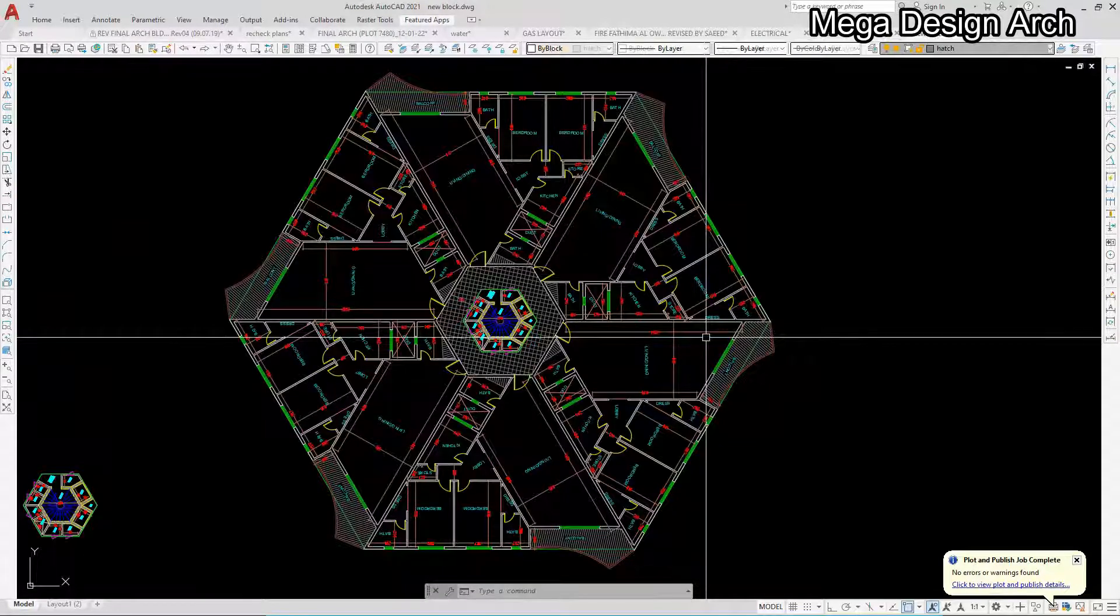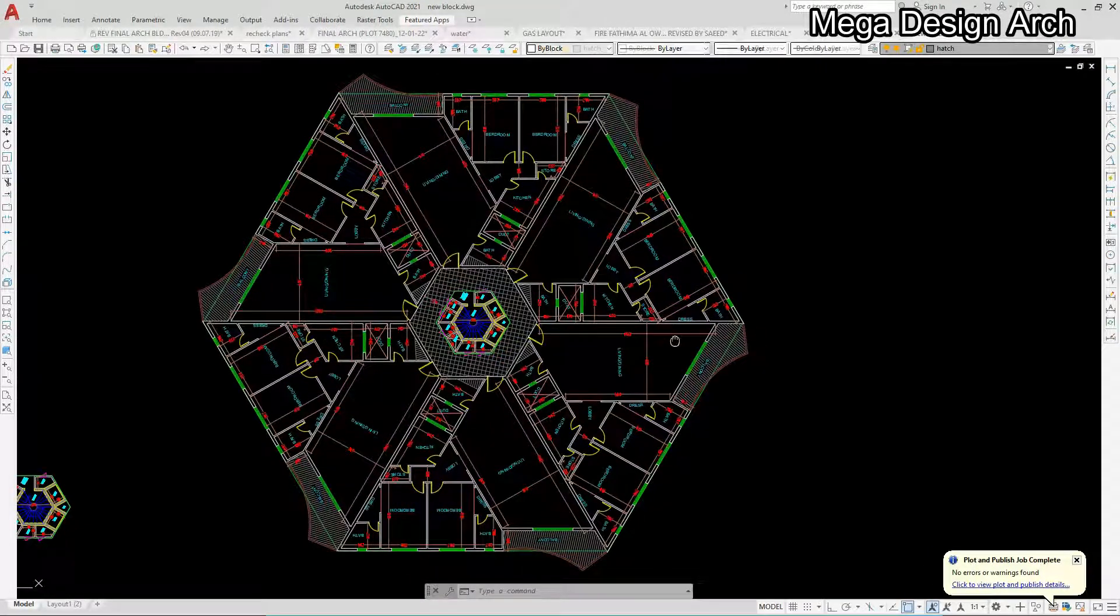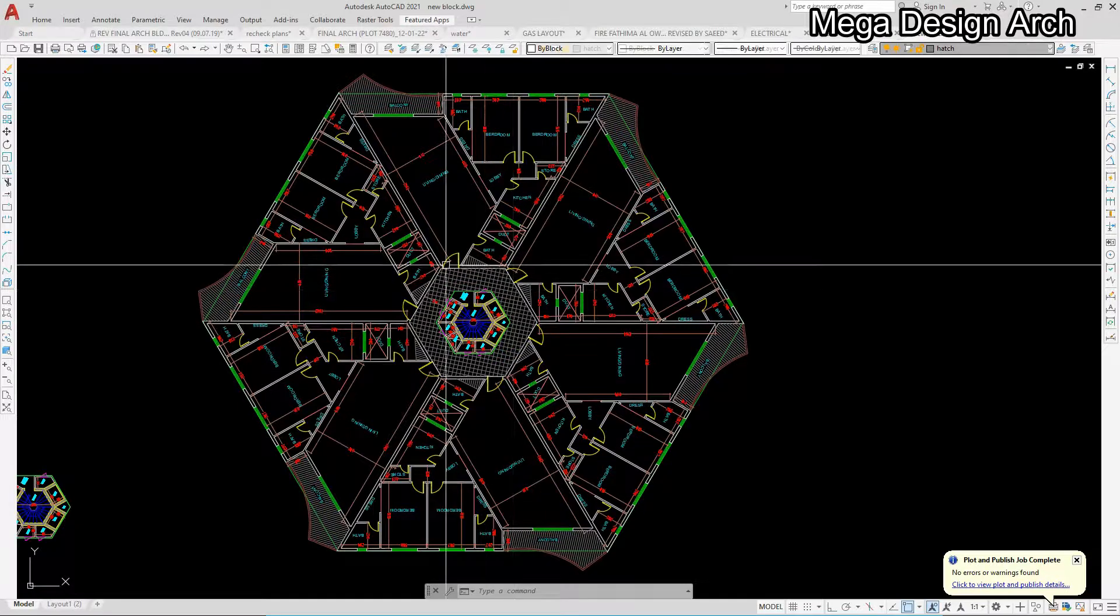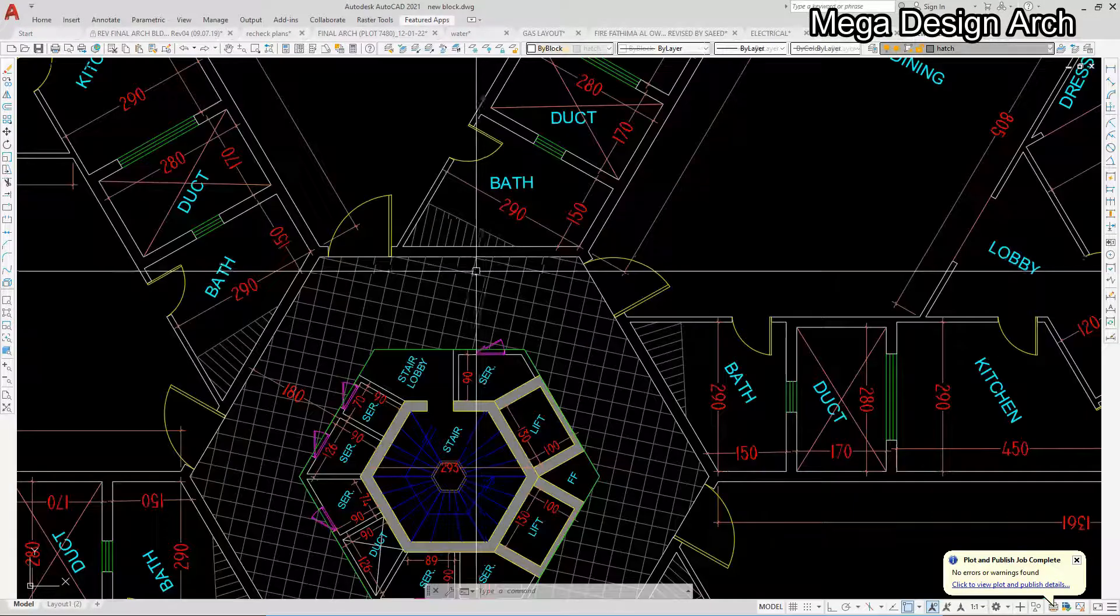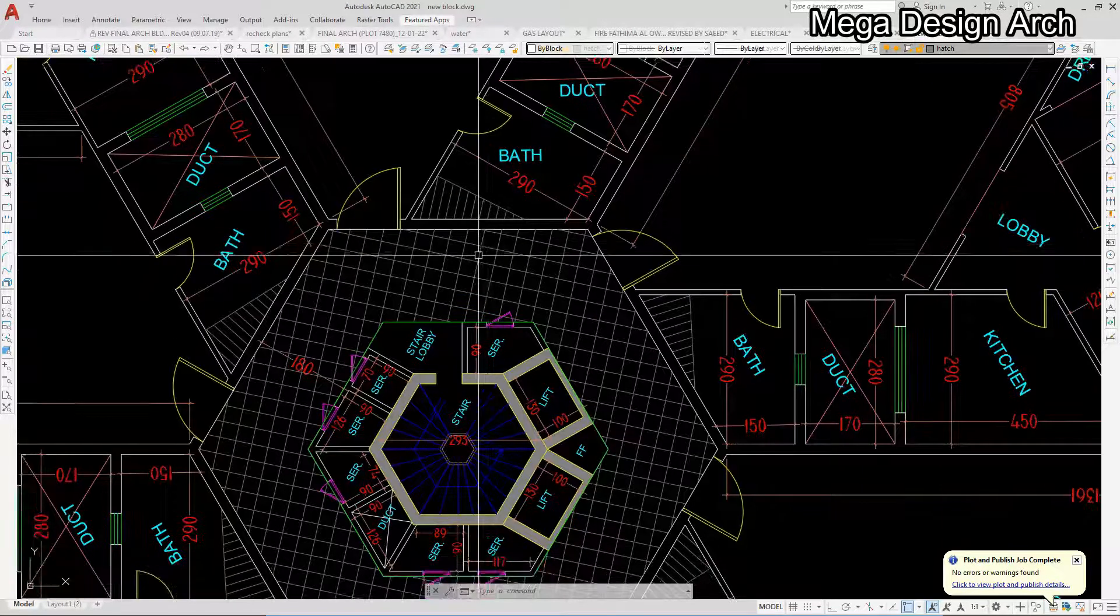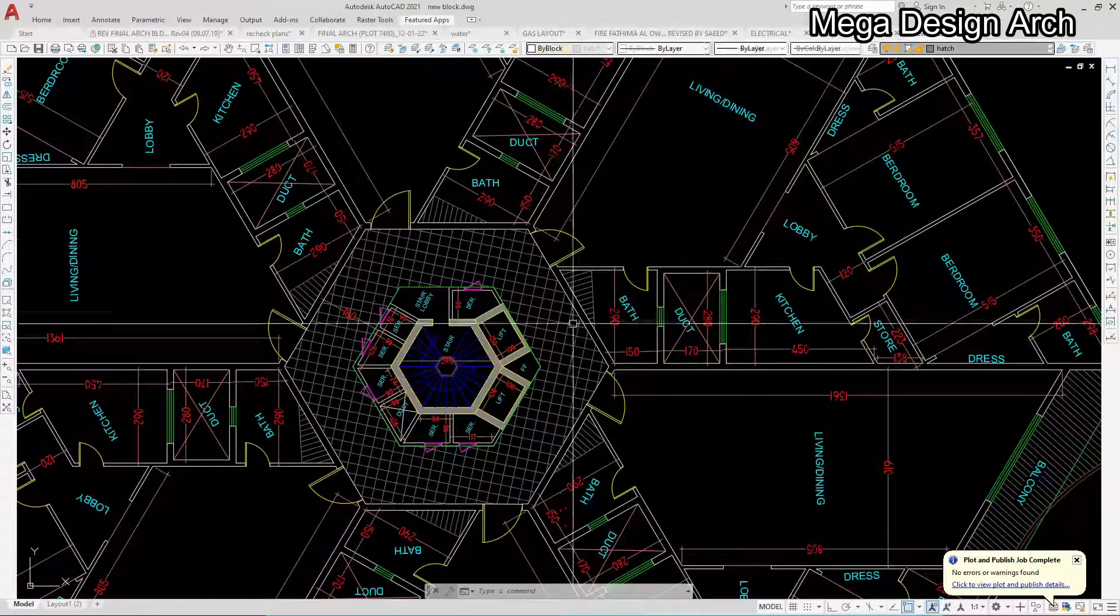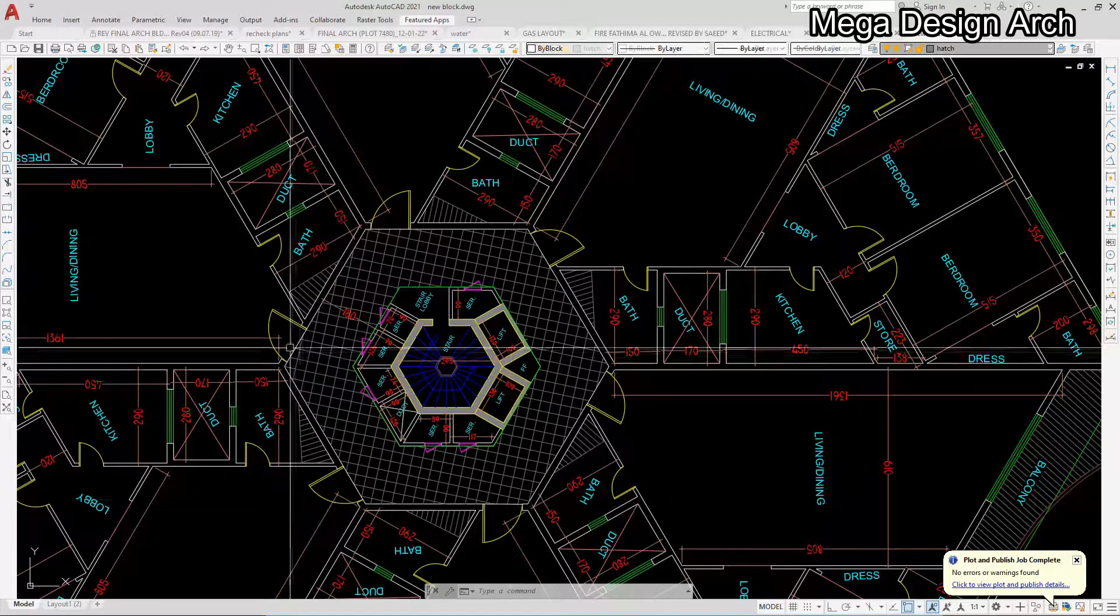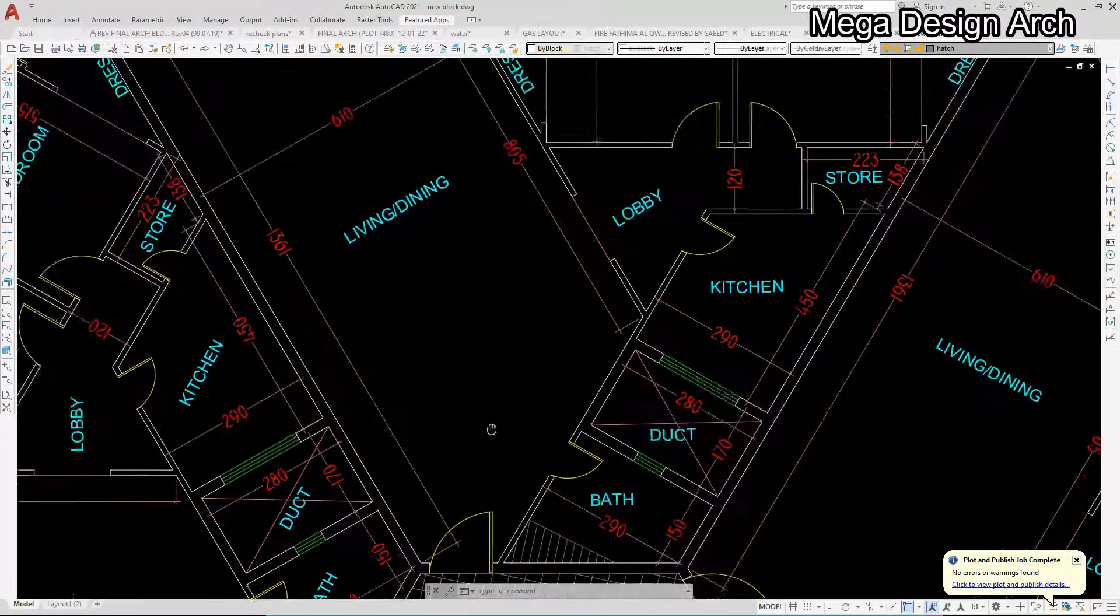Welcome to Mega Designers. Today we will see this wonderful floor plan in hexagon. I have given this number of six apartments, each apartment having two bedrooms, three bathrooms (one common and two attached), kitchen with a store.